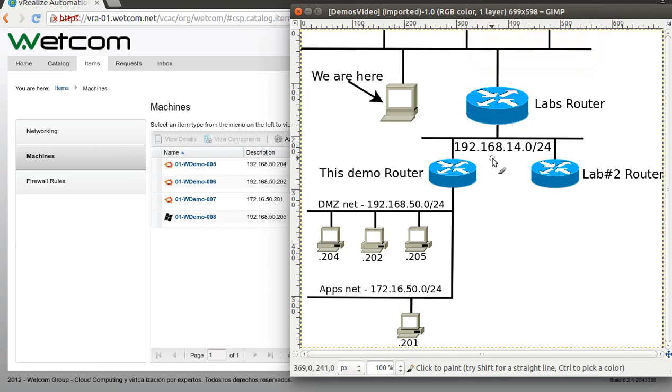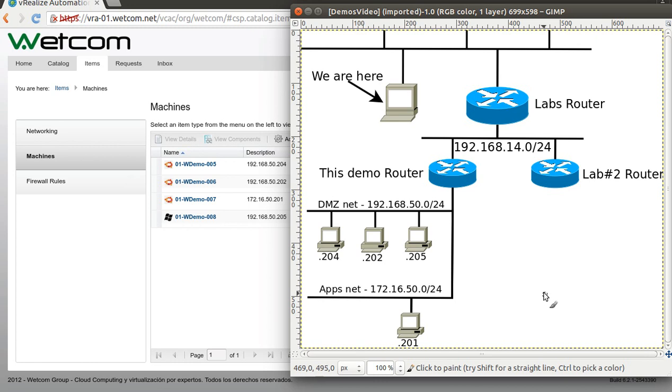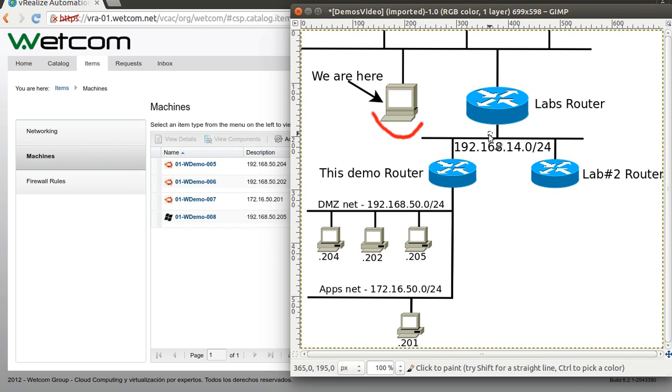Hi there, it's me again, Damian from Webcam, and this is the second video about networking services that you can self-manage with vRealize automation console. This time I will show you firewall rules. Remember, here this is the internet, and...